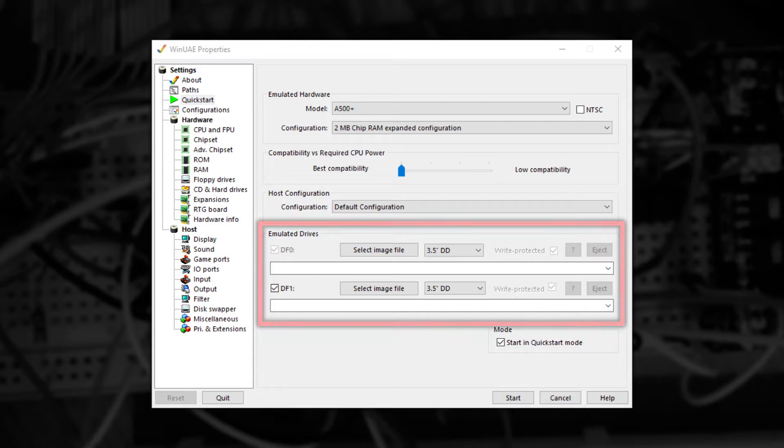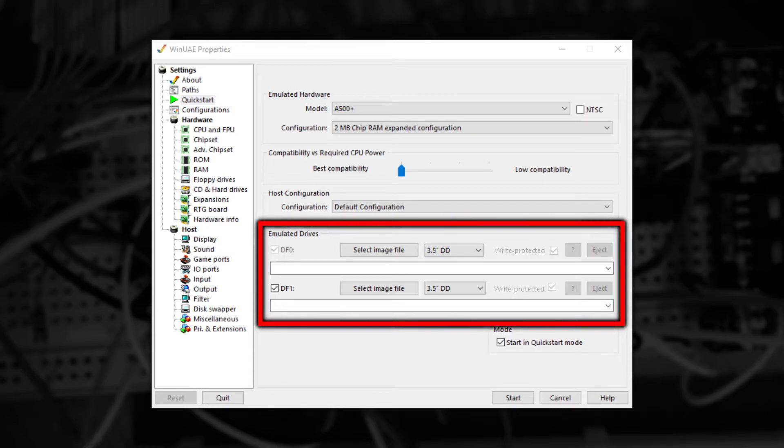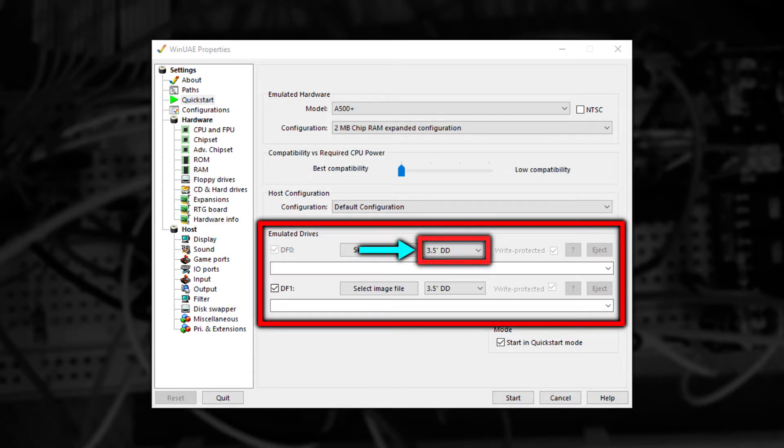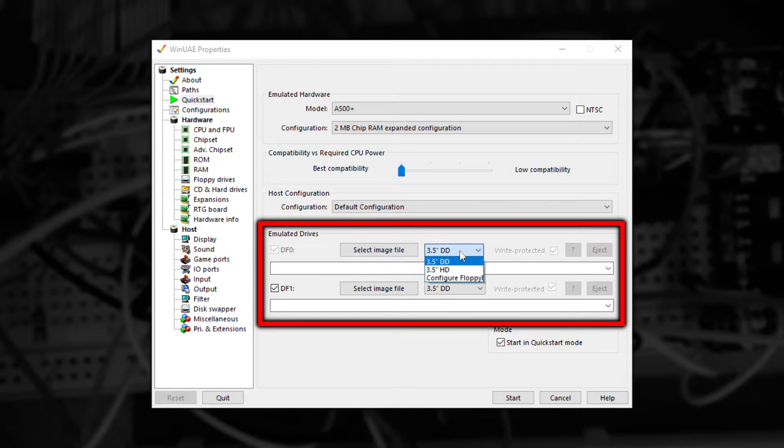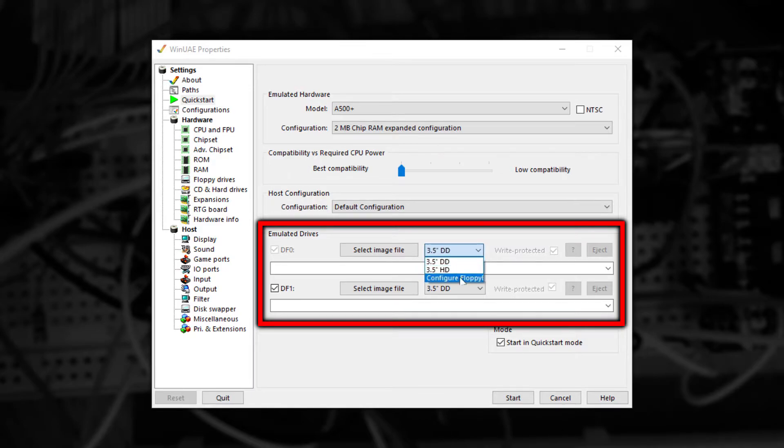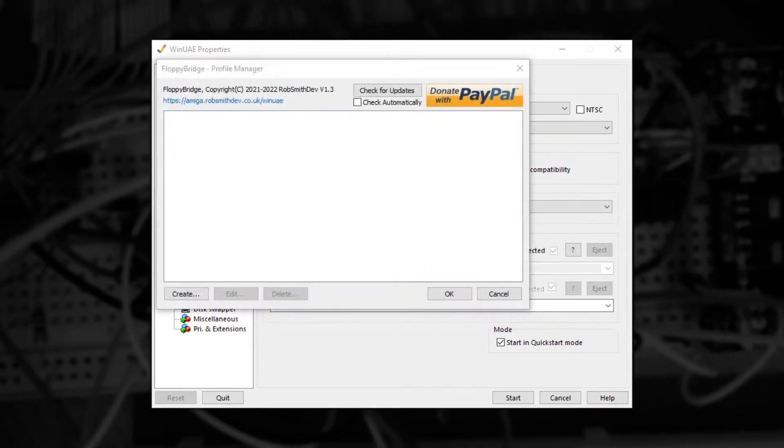Once selected look at the emulated drive section below. Next to the select image file button there's a dropdown for the type of drive. If you click this you'll see several options and the last which is slightly cut off is Configure FloppyBridge. The moment you select it a special window will appear allowing you to configure it.